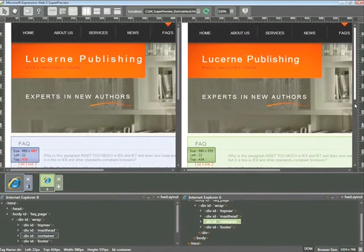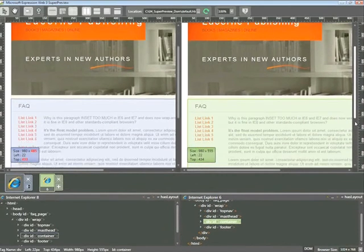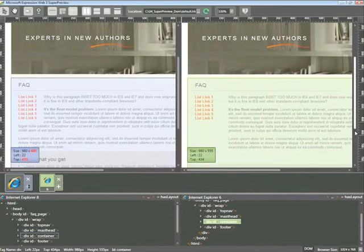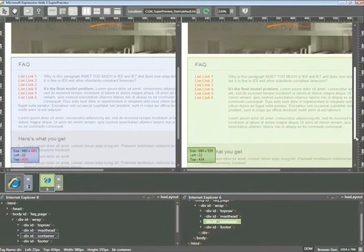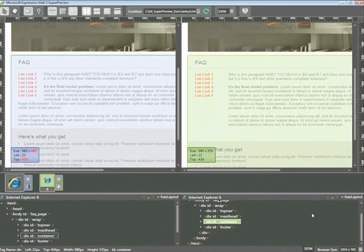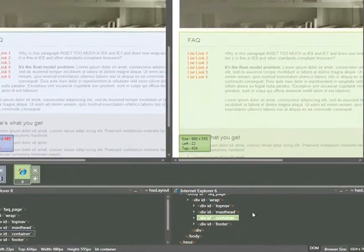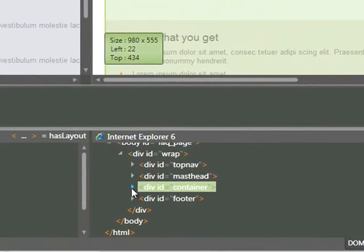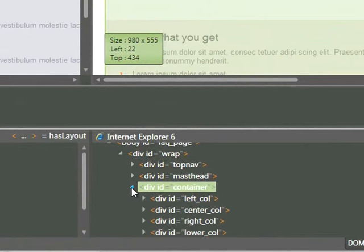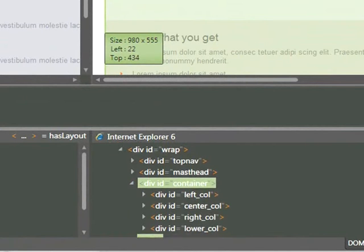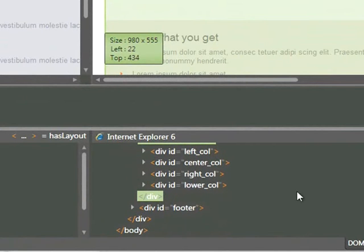Sure enough, when I click on container, I can see that this is the box that contains the content that has my problem. So I'm going to dive down a little deeper and click on that arrow again, and I can see a number of other div IDs: left column, center column, right, and so forth.